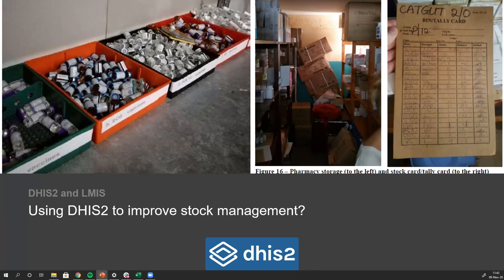It's quite a diverse world. We have the challenge of building information systems that not only support what is currently happening, but potentially improve it. We're not building supply chain systems in DHIS2 to manage the status quo — we want to build systems to improve these pictures, make things more organized, and ensure fewer stockouts. That's a unique challenge, and hopefully over the course of this week you'll appreciate some of the strategies.